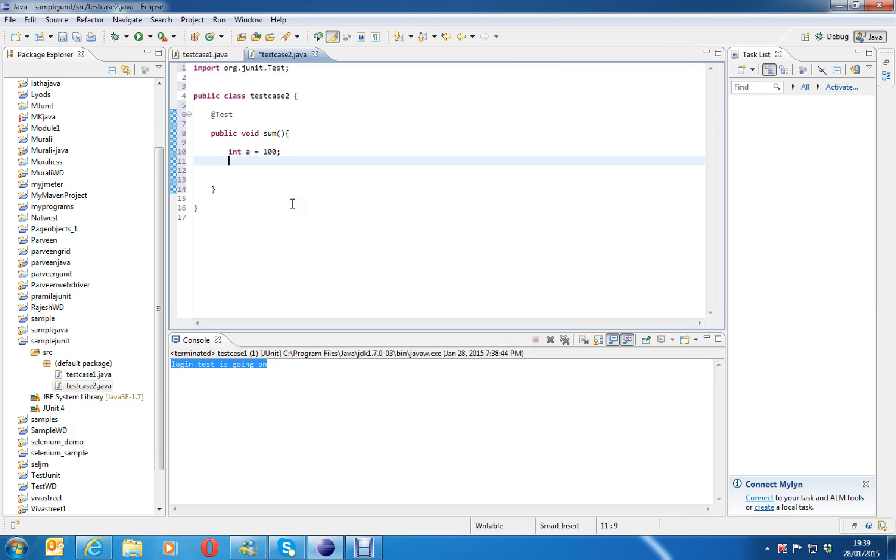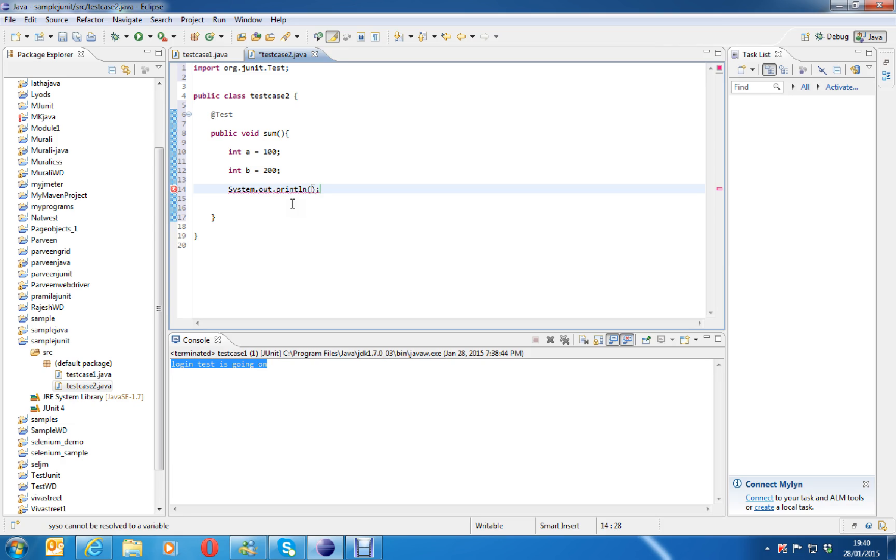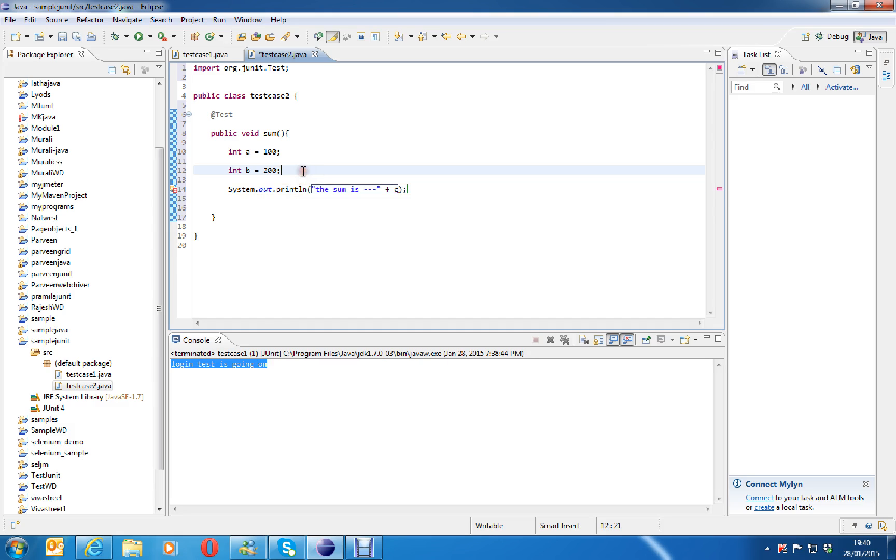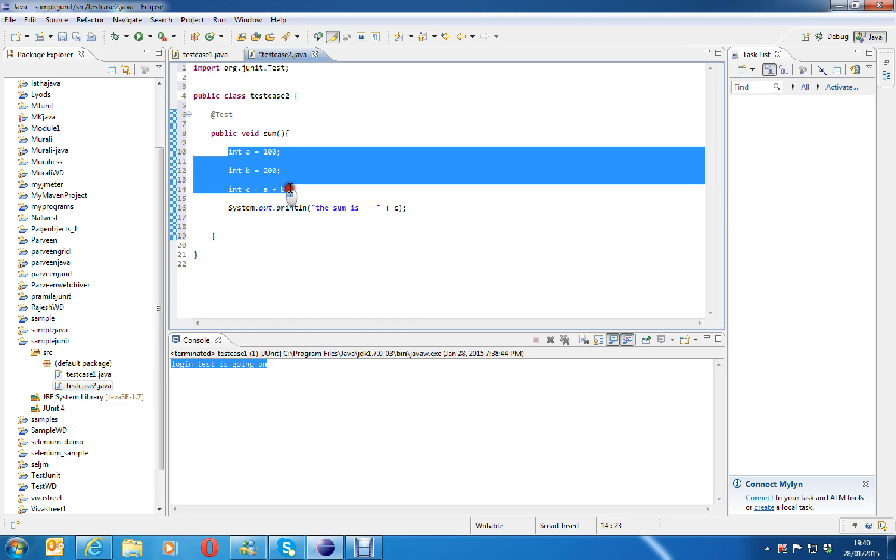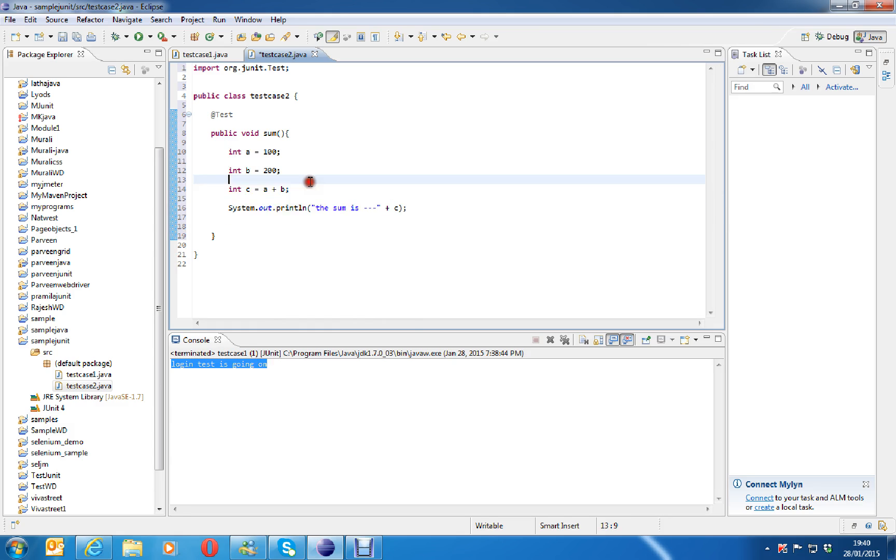Int a equals 100. Int b equals to 200. I will write system dot out dot println. The sum is something. I will write like this. Here, write some int c equals to a plus b. Like this, you can execute while loops, for loops, whatever, Java programming as well as a unit test. Save and run.